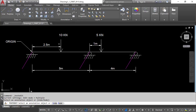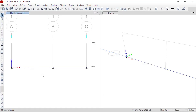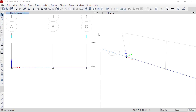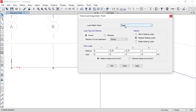After drawing the two beams, we need to apply point loads: a 10 kN load at the center of the first beam and a 5 kN load at 1 meter from the support on the second beam. To assign anything in ETABS, first select the beam, then go to Assign > Frame > Point Load. Here you specify the load pattern (dead load), load type (force), direction (gravity), and the distance type — relative or absolute.